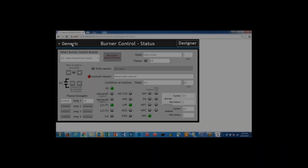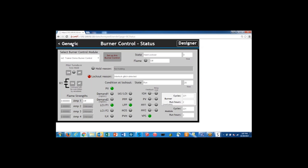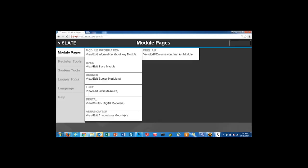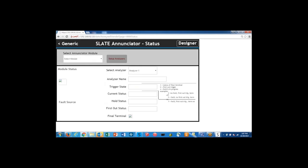On our burner control status screen, we see that an interlock glitch was detected and it caused a hard lockout of our burner control module. If we go back to the main menu and select the Enunciator module page, we can get detailed information on what actually caused us to shut down. We see here that the first out status was air flow switch, so the air flow switch is ultimately what cut us out.